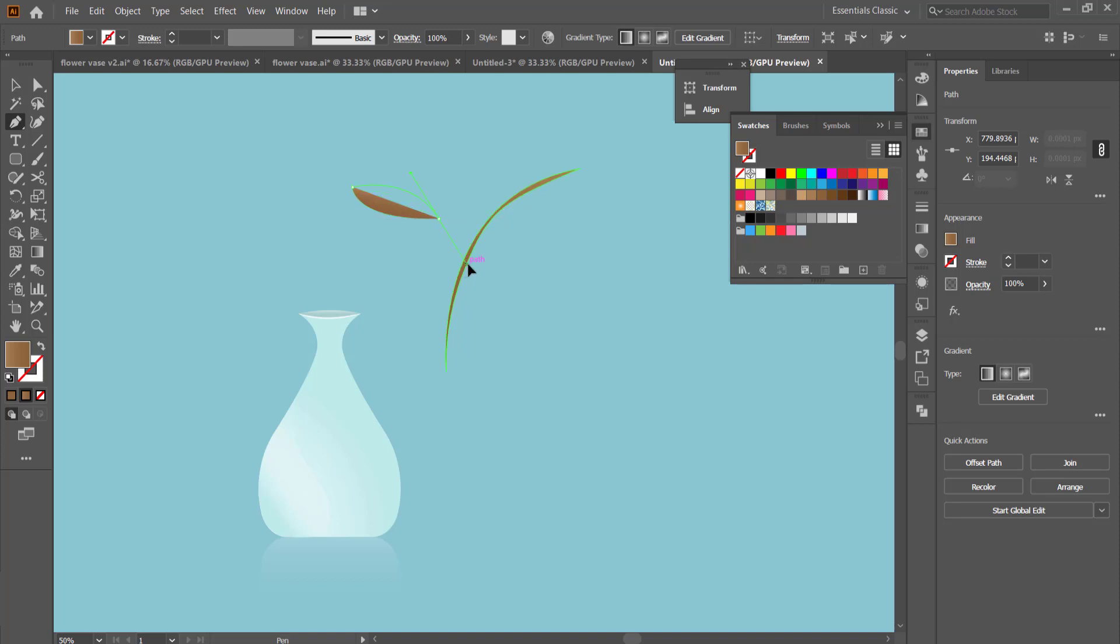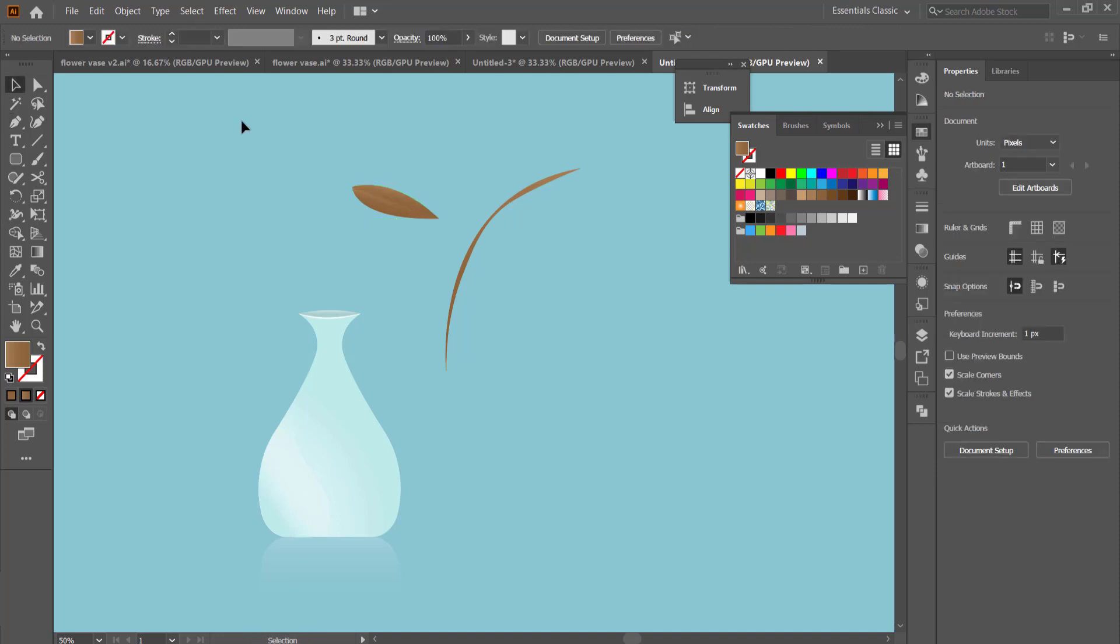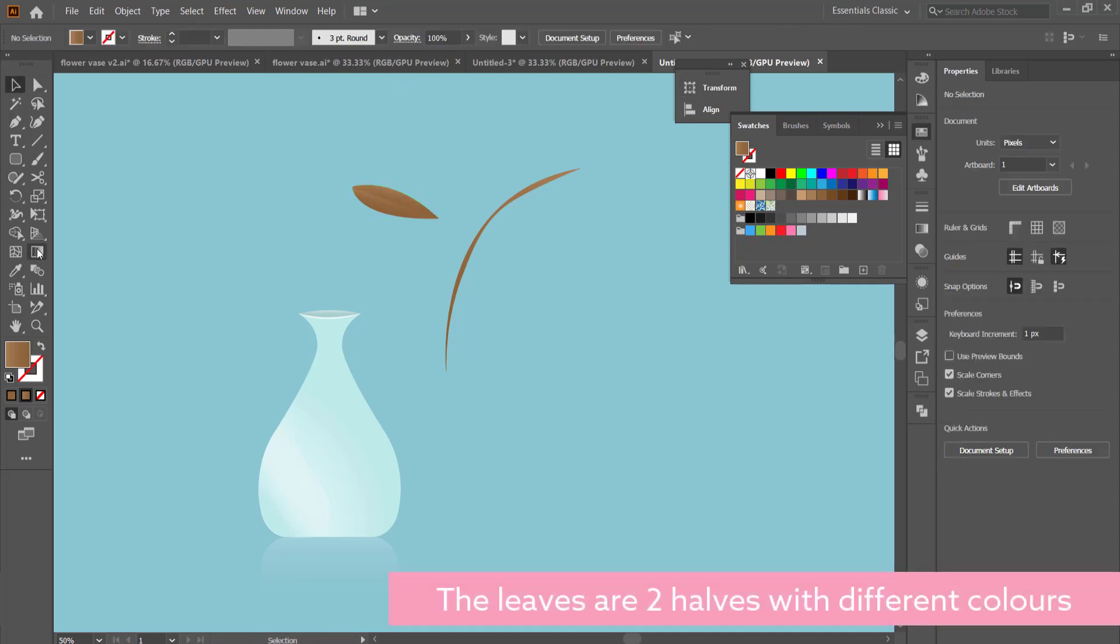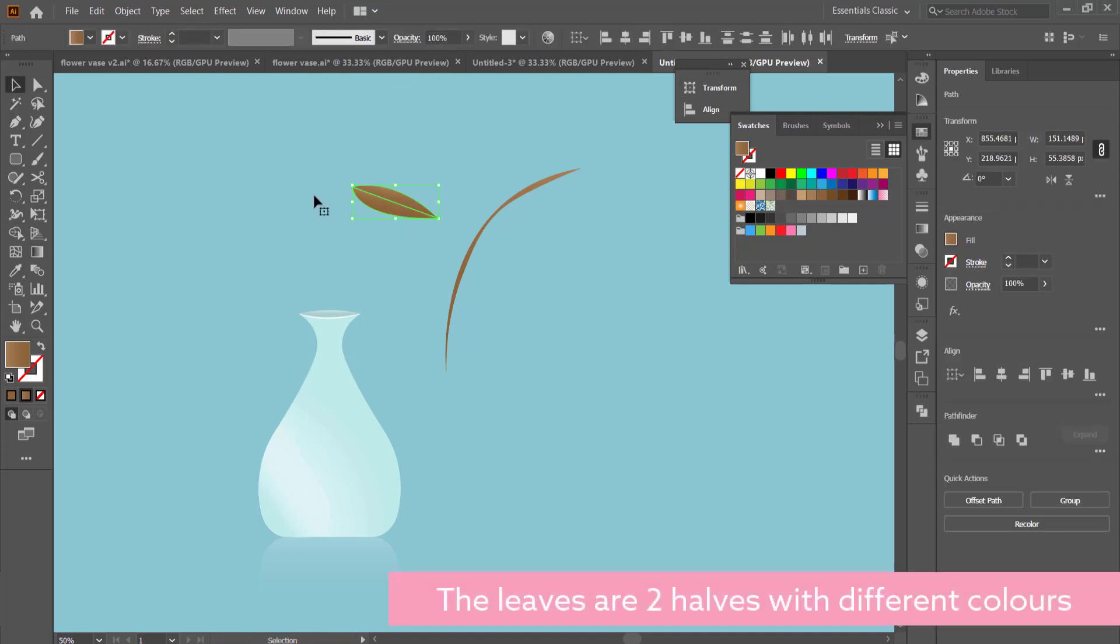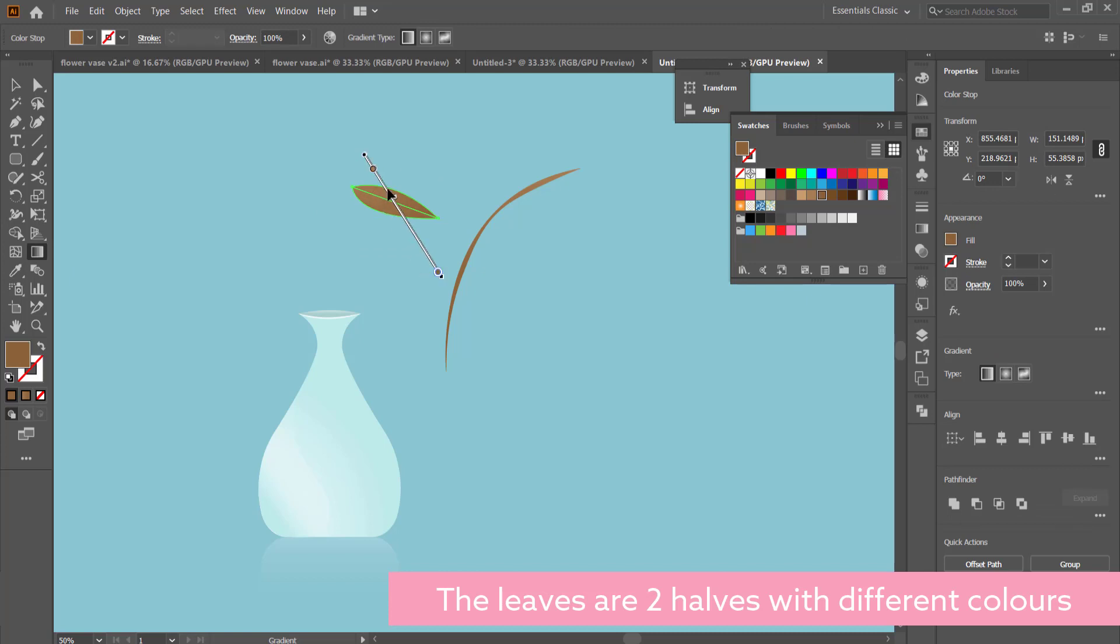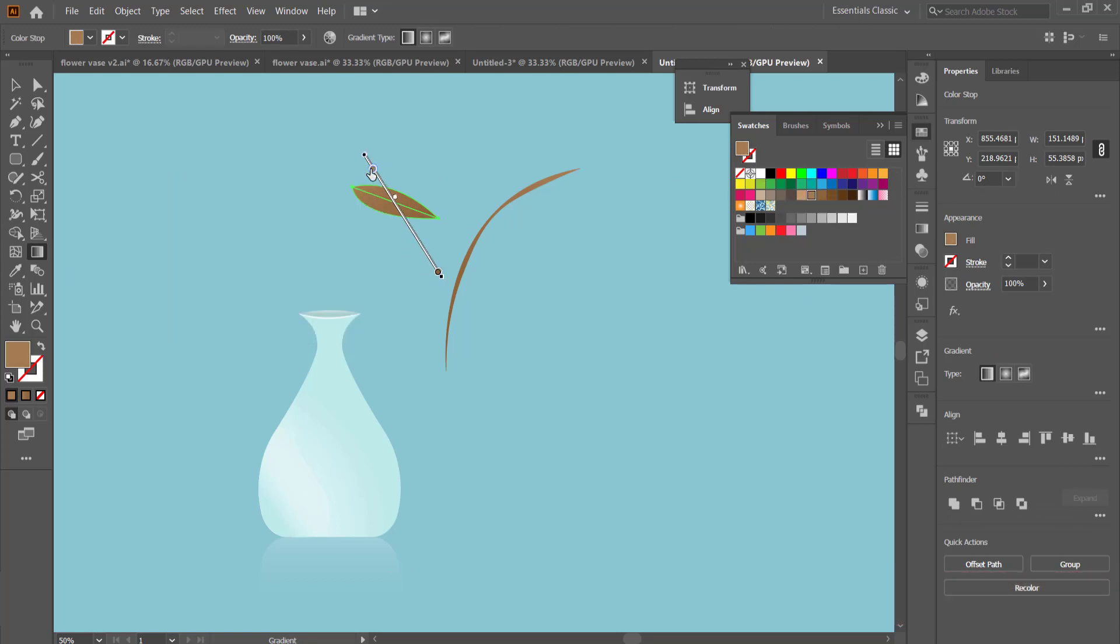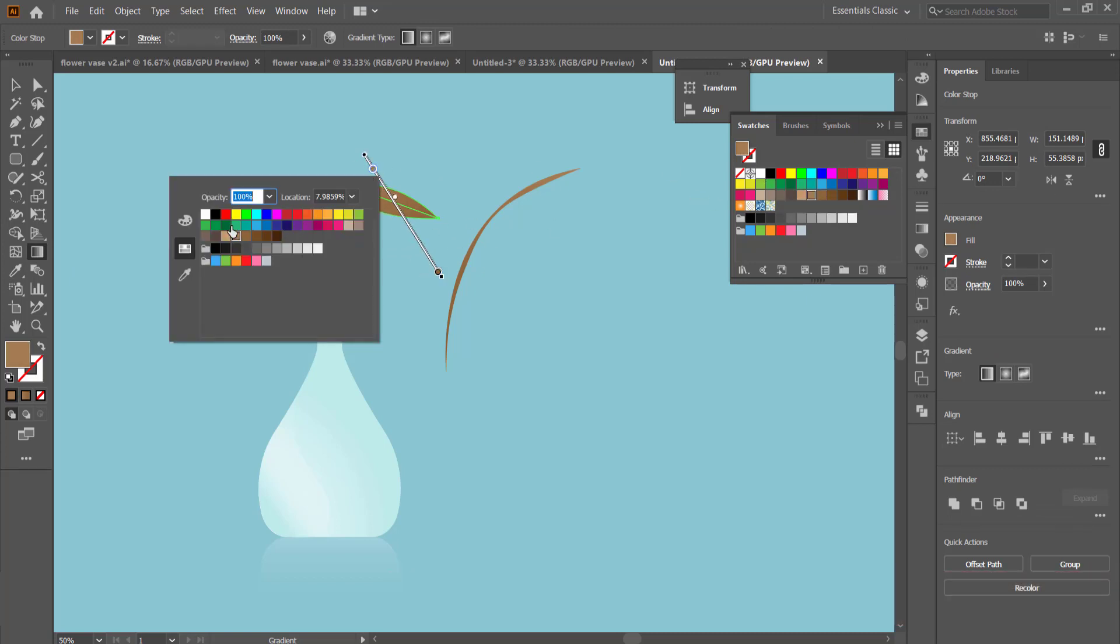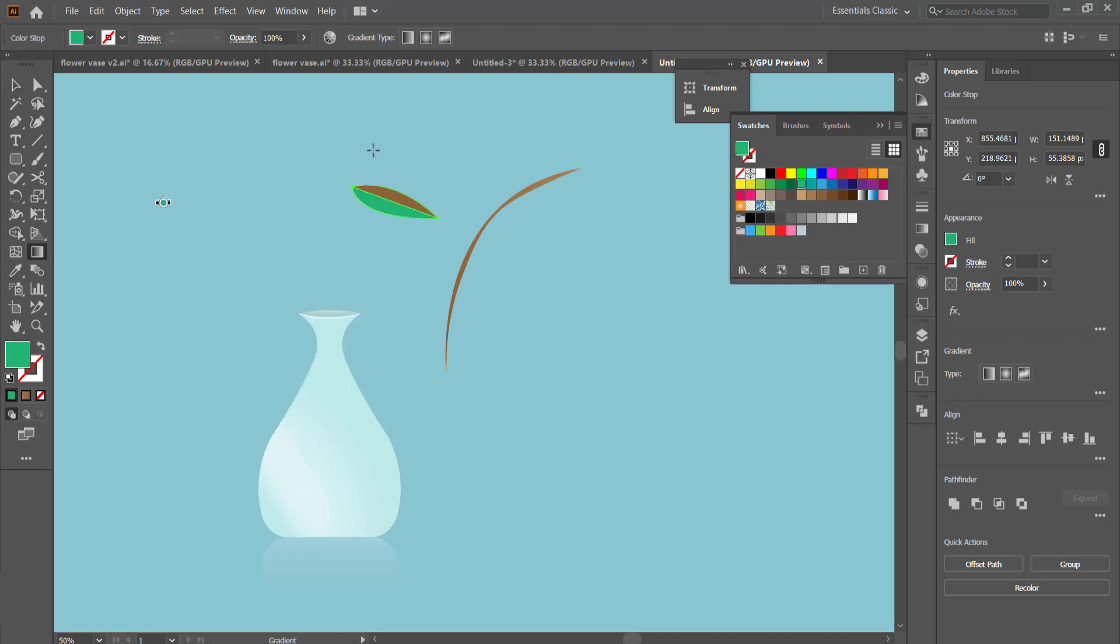Once you've got one half of the leaf done, you can then worry about the colors for the gradient. I just went with two different greens for the gradient for the leaves, and then I made both halves of the leaves the same kind of gradient, just with different kinds of settings.